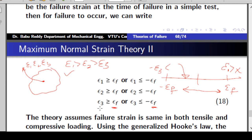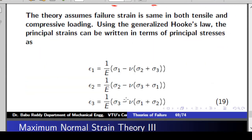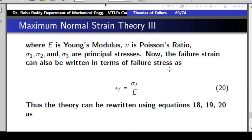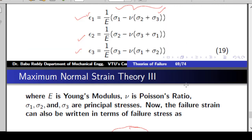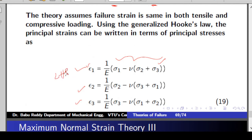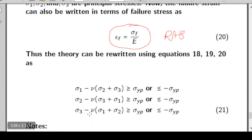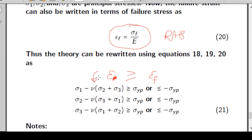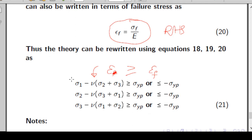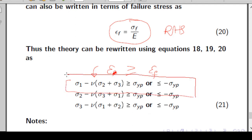It is also possible to express this theory in terms of stress using the generalized Hooke's Law, which relates strain to stress. Epsilon 1, epsilon 2, and epsilon 3 can be written in terms of the principal stresses, and the failure strain can be written in terms of failure stress. Substituting back into the original equation gives an equivalent stress-based form. Though we do not use this theory quite often, we are studying it for the sake of continuity.